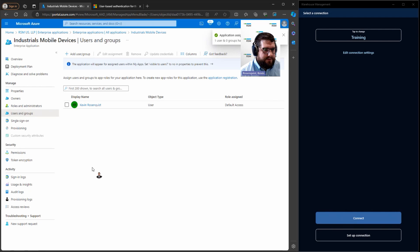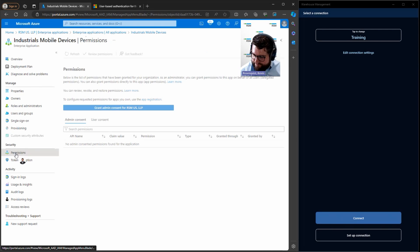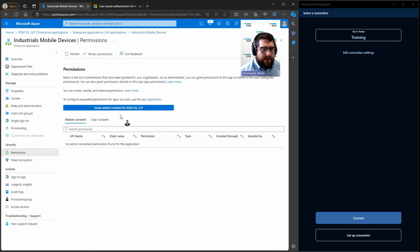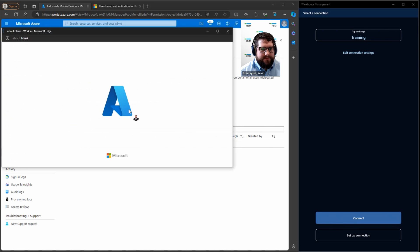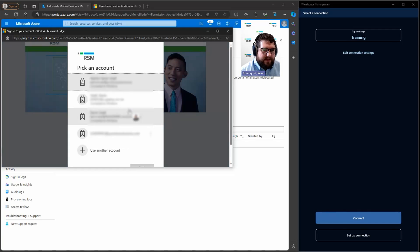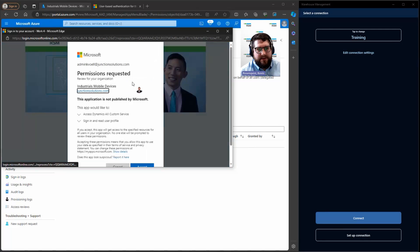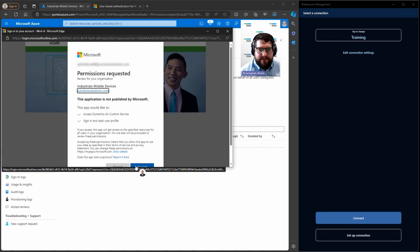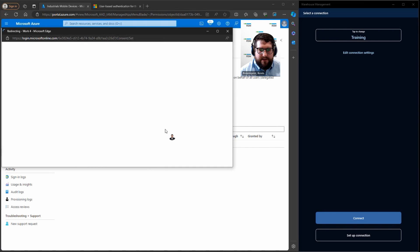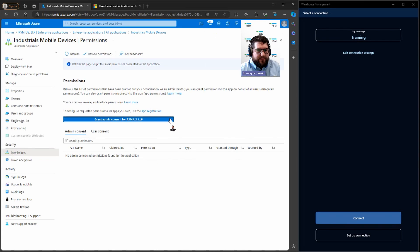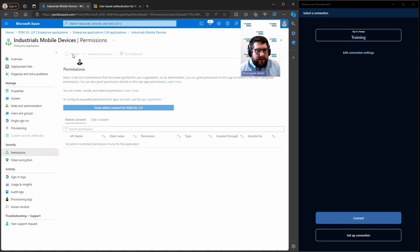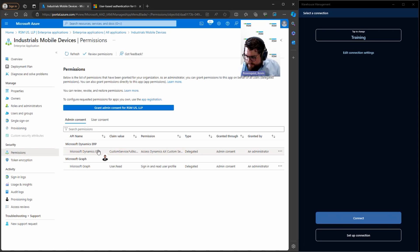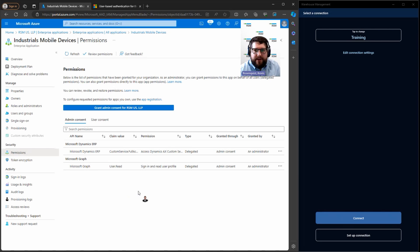I'm going over to the security section, I'm going to permissions. We're going to grant admin consent for RSM tenant. After you click this link as the administrator, you're going to sign in as yourself and click accept. Once that's done, go ahead and click refresh. And Dynamics ERP should now show up under here and under the APIs. Okay, so that's all the setup that we need to do.